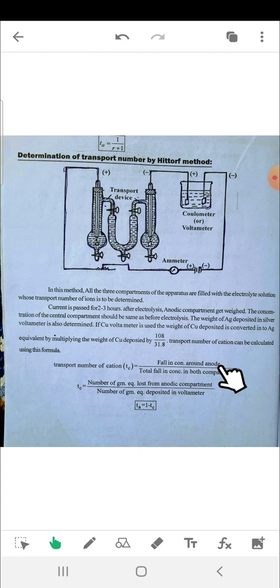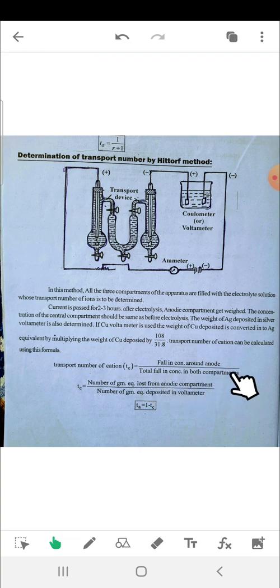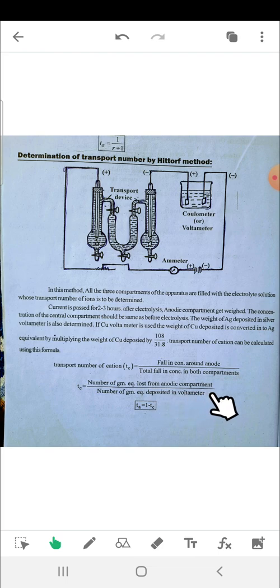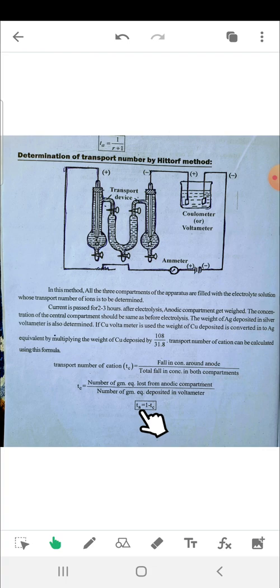The transport number of the cation can be calculated using this formula: transport number of cation (tc) equals the fall in concentration around the anode divided by the total fall in concentration in both compartments. So tc equals the number of gram equivalents lost from the anodic compartment divided by the number of gram equivalents deposited in the voltmeter.